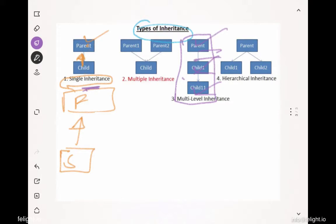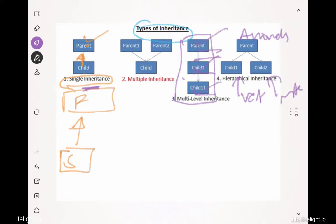Let's say the parent is called Animals, and the children are Vegetarian Animals and Non-Vegetarian Animals. This type of inheritance — one parent with multiple children — is called hierarchical inheritance. It is possible in Java using both classes and interfaces.